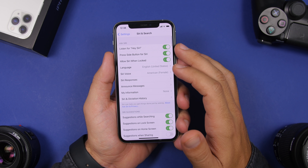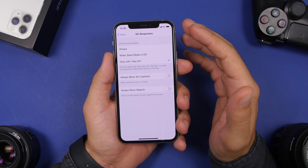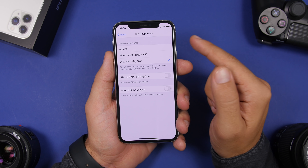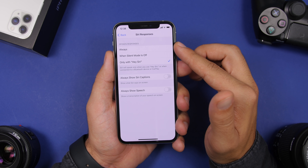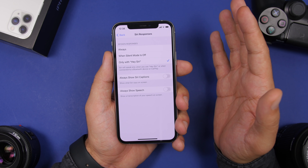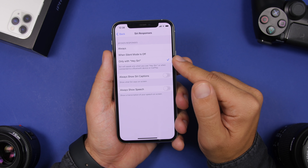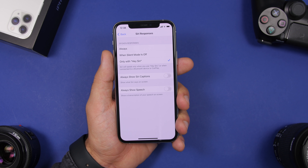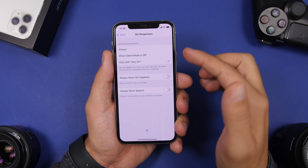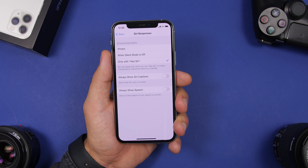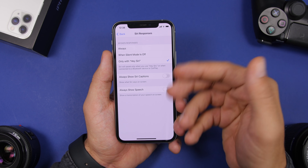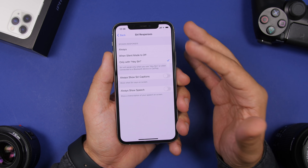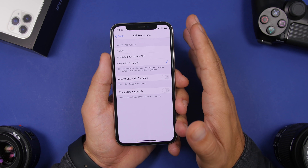Under Siri & Search you can also find Siri Responses. Siri sometimes speaks out loud even when your device is on mute. You'll see options including Always, which is the default and means Siri will always speak out loud. I suggest switching to Only with Hey Siri — so when you don't want Siri making loud sounds, you can invoke it with the side button for a quiet interaction. If you want Siri to respond out loud, just say Hey Siri, and it will speak the reply. This is much more convenient than having Siri announce things out loud in environments where you don't want that.